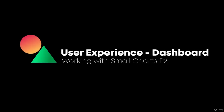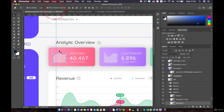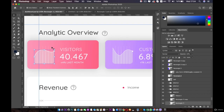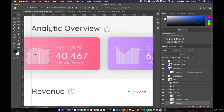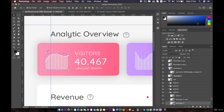Hi everyone, welcome back. In this lesson we are going to work on our small chart. We will be creating something similar to this, or actually the same as this one. Let's go back to our other document.